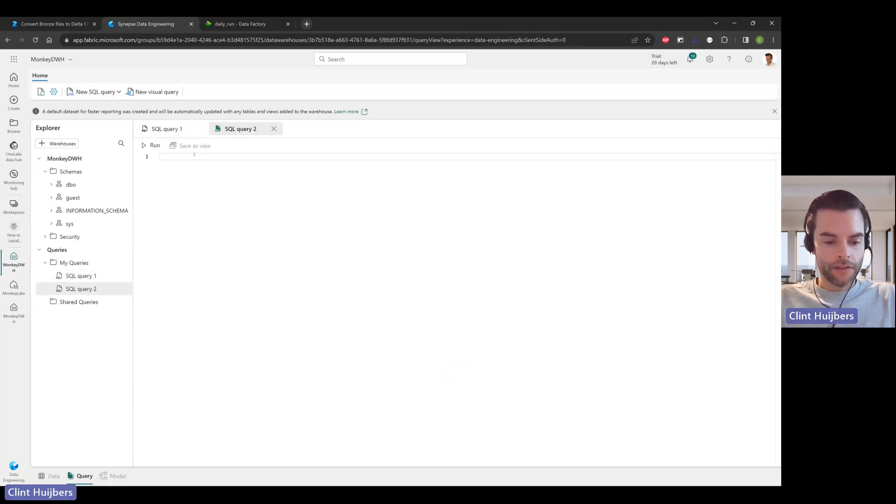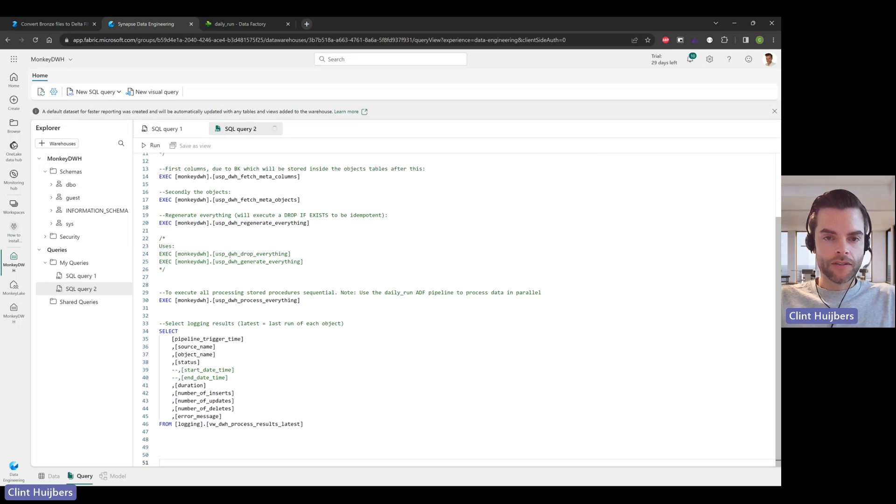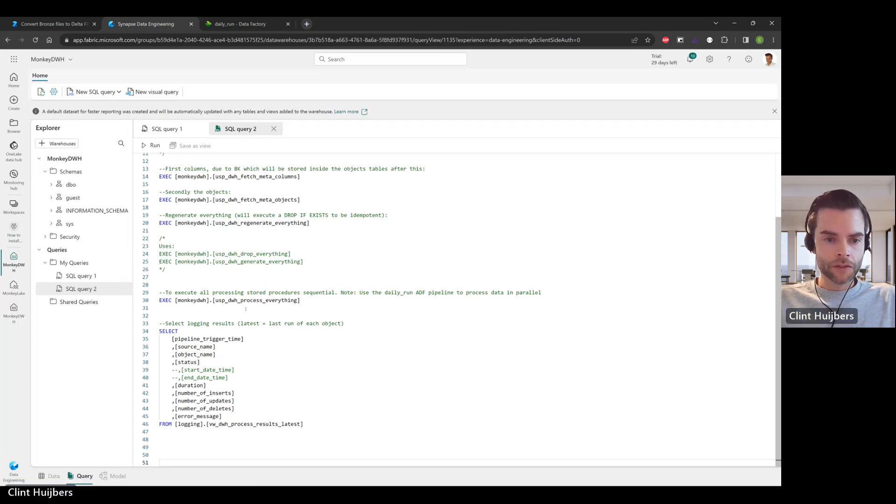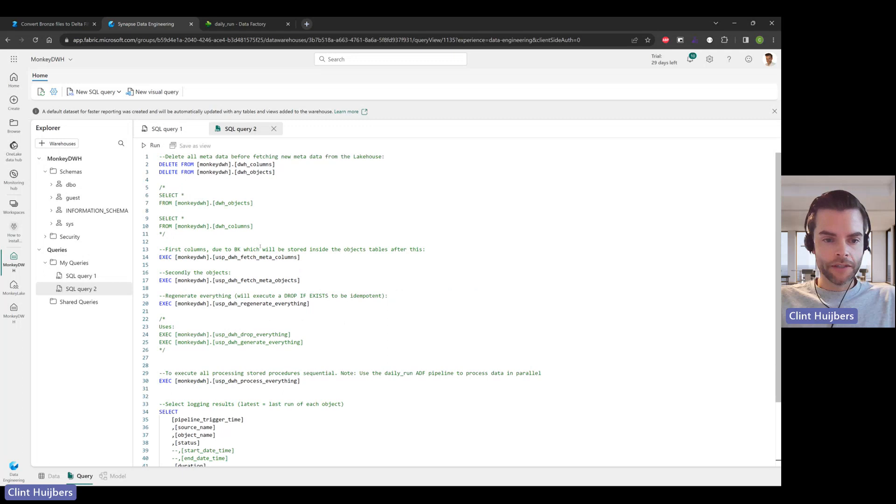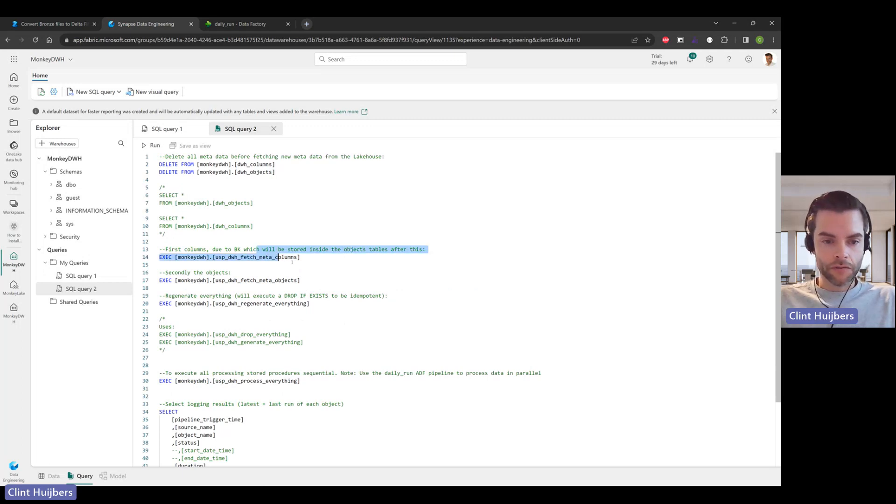I did copy the Data Warehouse testing script, which is also attached in your zip file, which comes in handy when you need to generate things and also for this demo, fetch the new metadata and then regenerate all the objects, which is really cool.